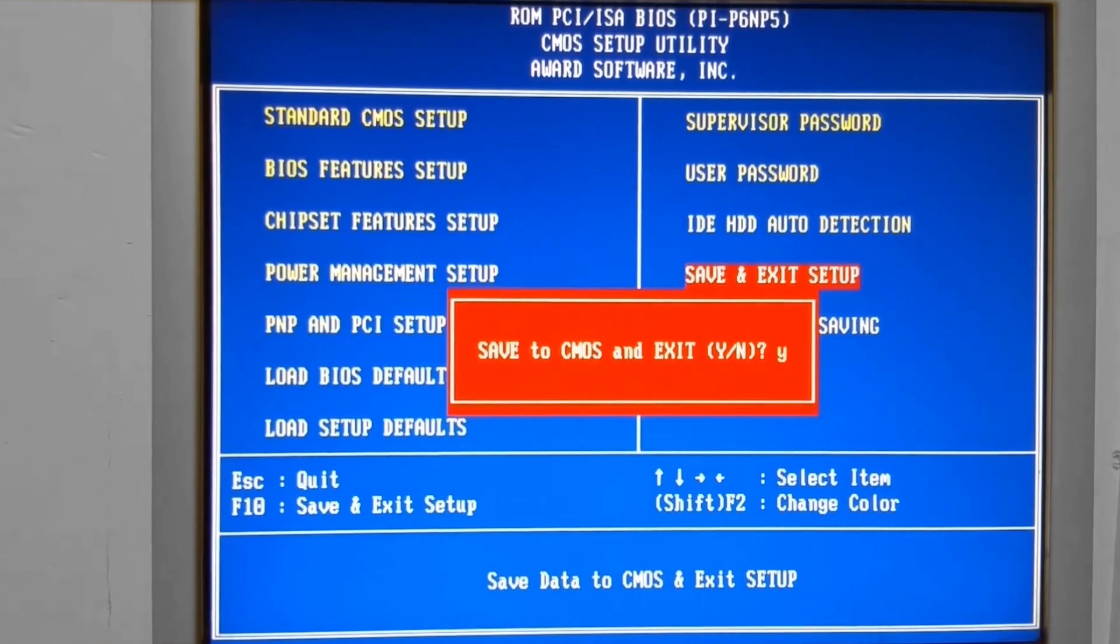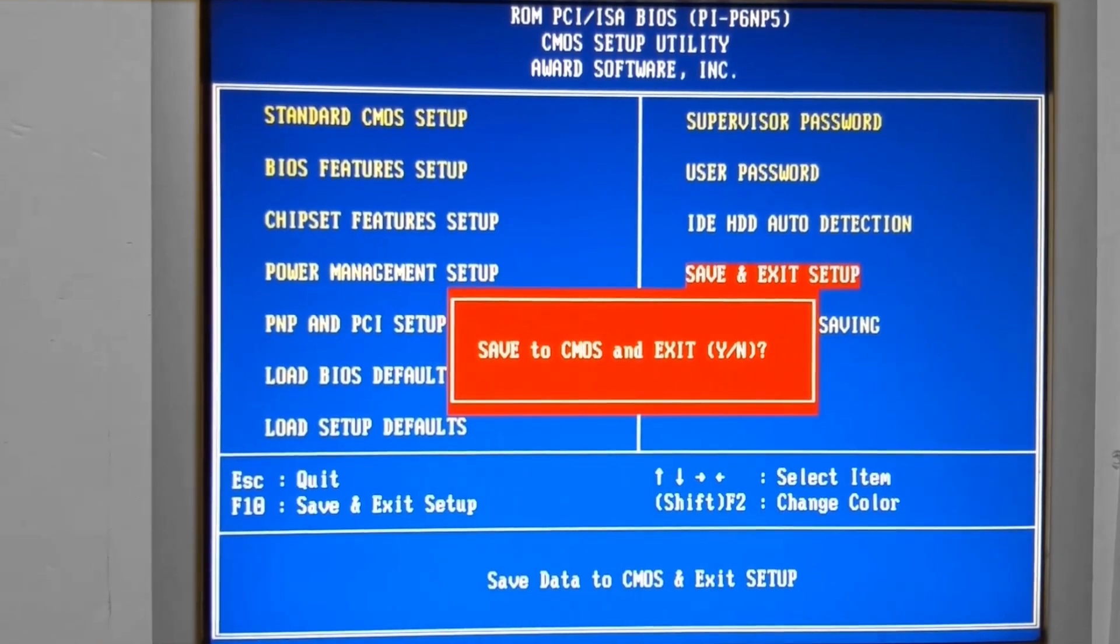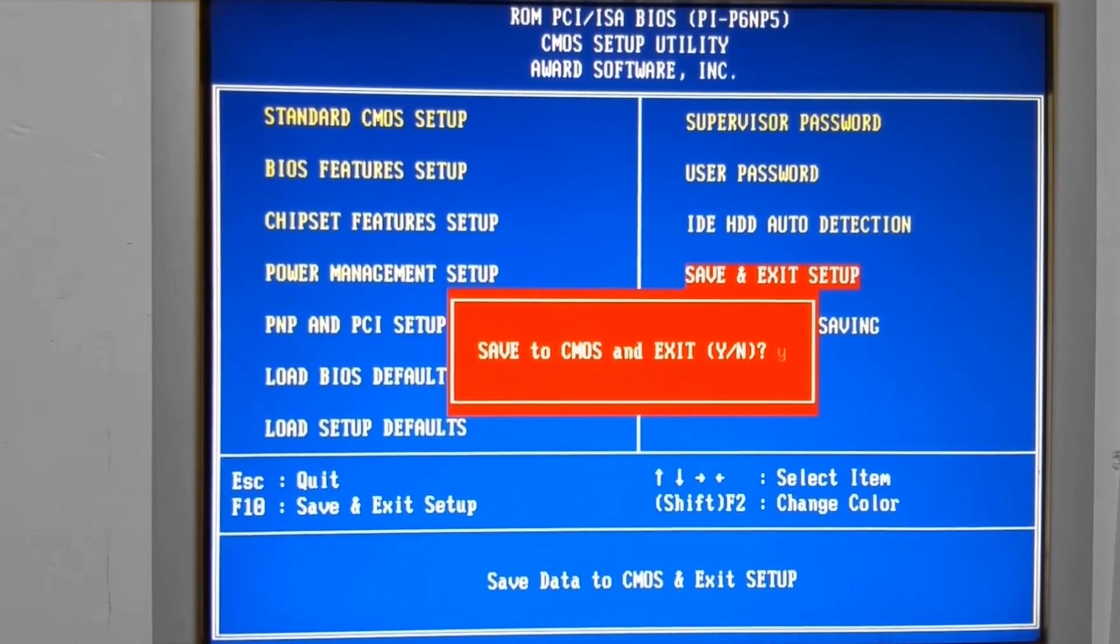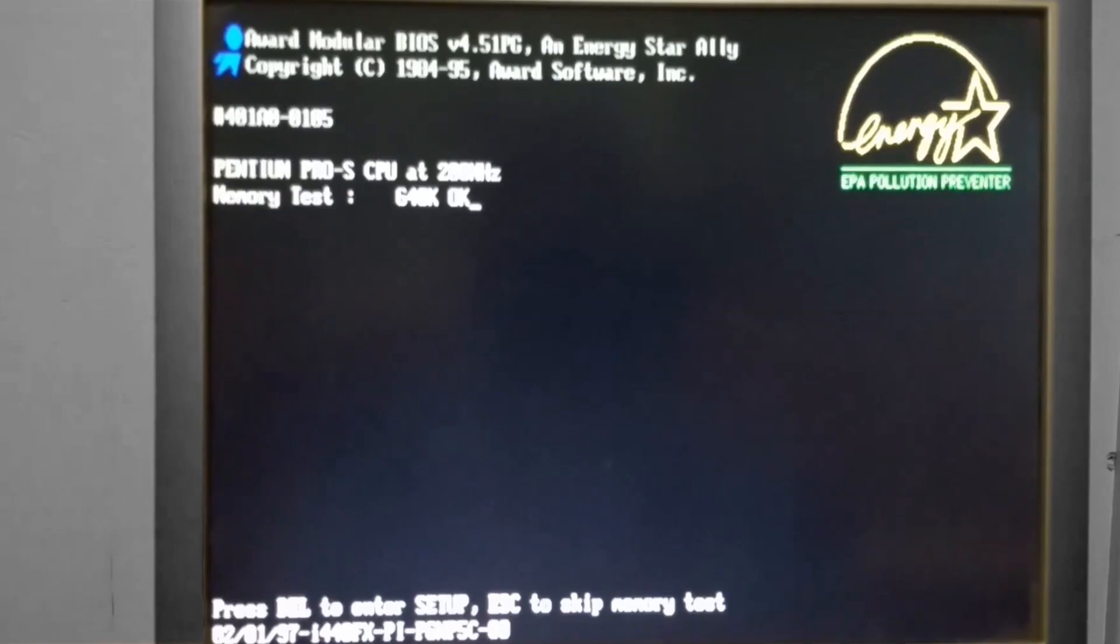That's going to give you your optimized default settings for performance. So we're going to restart and watch what the computer does.